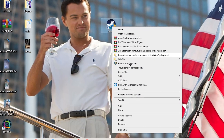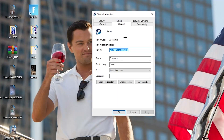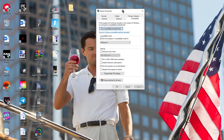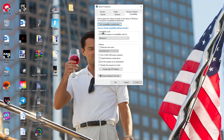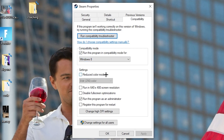If that doesn't work, right-click the launcher shortcut again and go down to Properties at the very bottom. Left-click it so the tab pops up, then navigate to the Compatibility tab. Now copy these settings: enable 'Run this program in compatibility mode for' and select the latest Windows version you have.